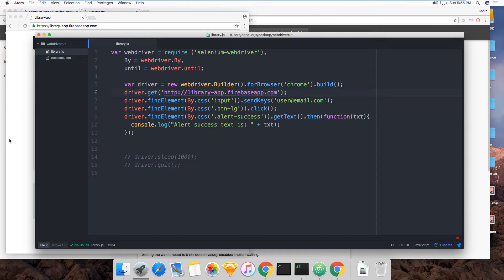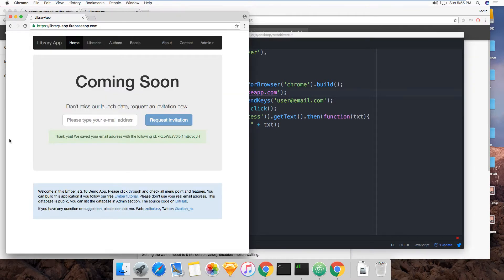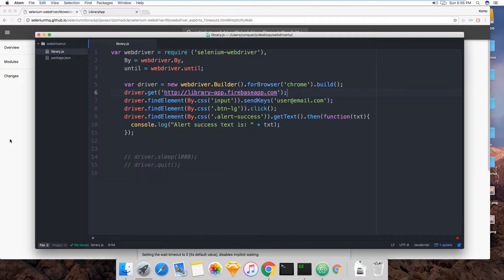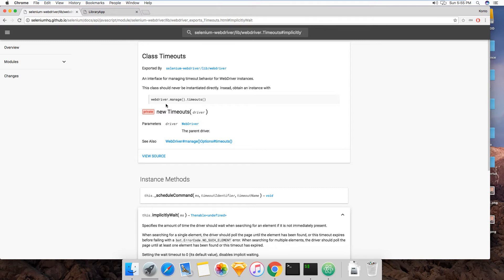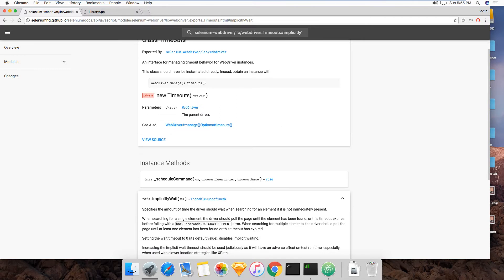Let me close this. The implicit wait command is right here and it's a method of the timeouts instance. So webdriver.manage().timeouts() and on that instance you can call implicitlyWait.